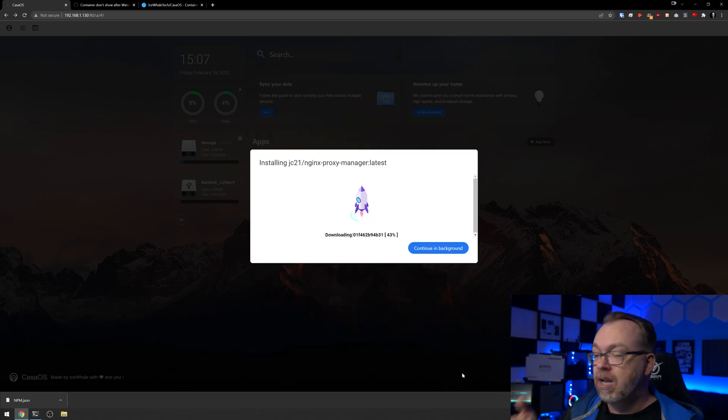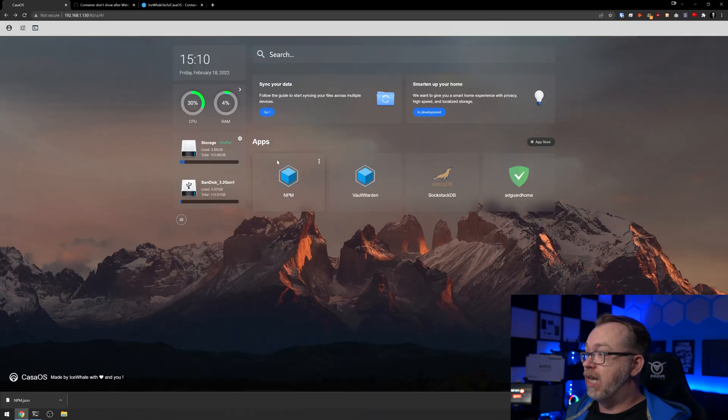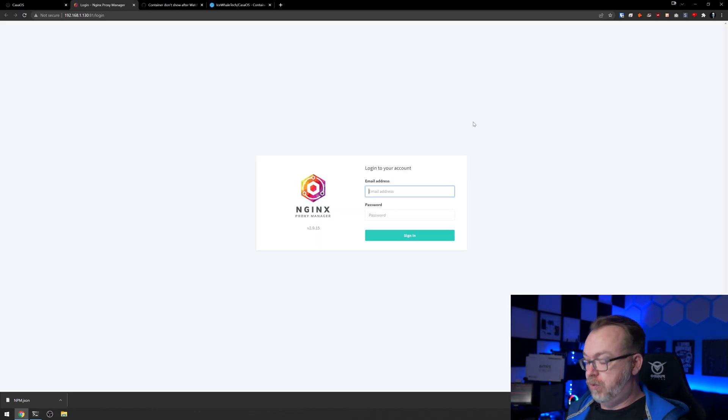What's going to happen is it's going to pull the latest version because we gave it the latest tag when we did our initial install. It'll go ahead and pull the latest version of this Docker image, download it, extract it, configure it, and then start the container. Once that's done we'll take another look at this container. A few moments later — everything has updated, we're back on our dashboard. If I click NPM, hopefully it'll let us log in.